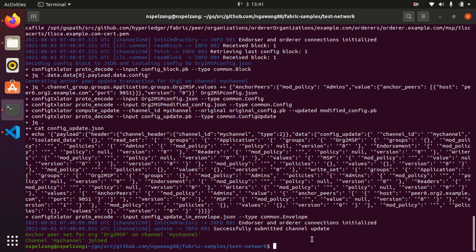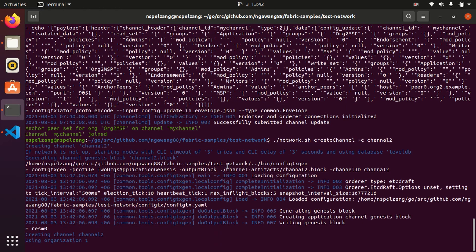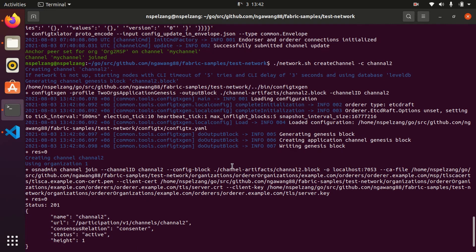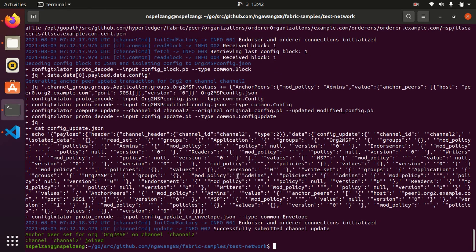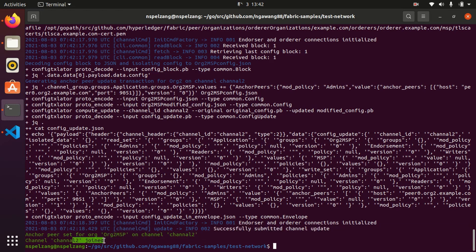We have successfully created the channel. If you want to create a channel with a custom name, then we can do network.sh create channel and use the flag '-c' to specify the channel name, for example 'channel2'. The same thing will happen - it will try to generate a channel with the name channel2. Channel2 is successfully created, successfully submitted channel update, and channel2 is joined.